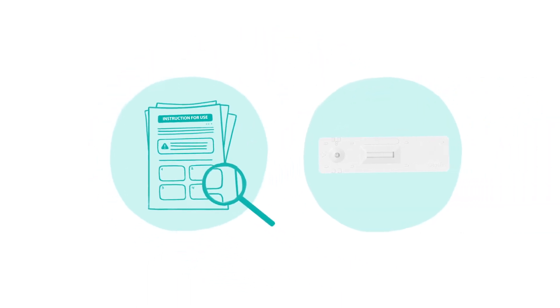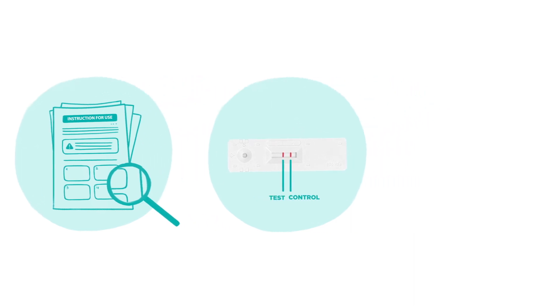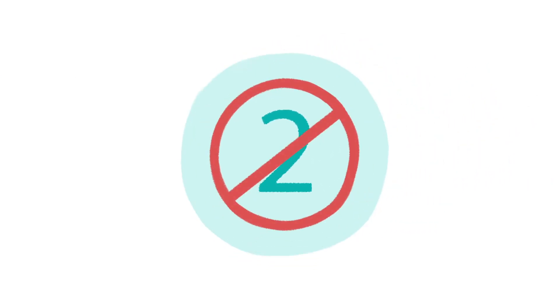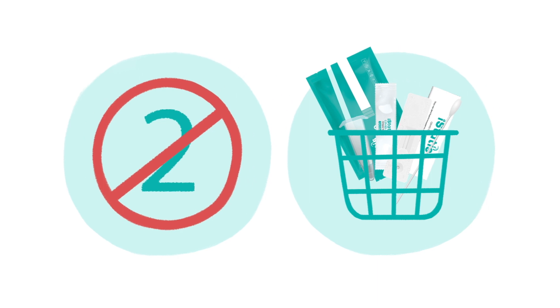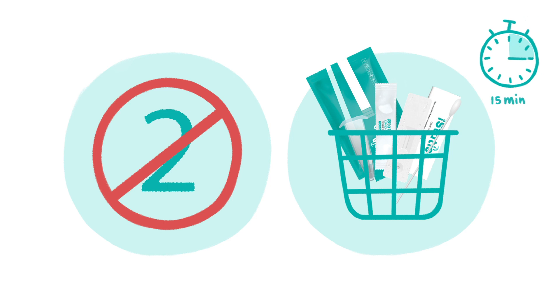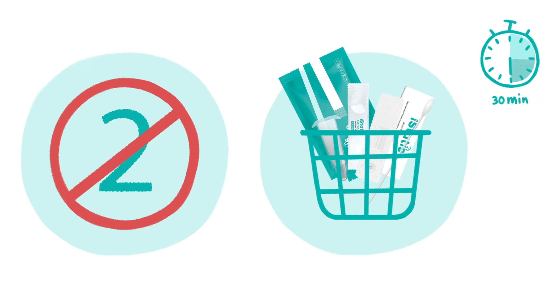The cartridge will determine your result. The control line and or the test line will appear at the end of the test. Remember, your iStatus COVID-19 Antigen Home Test is for single use only. Once you've performed the test, it cannot be reused. Results should be read within 15 minutes and no more than 30 minutes.